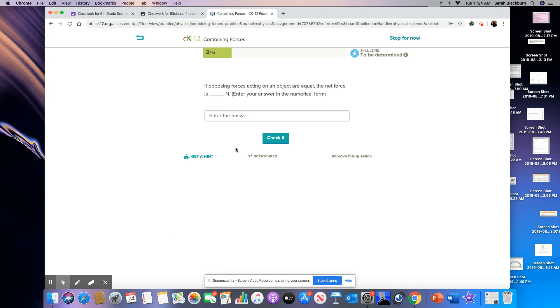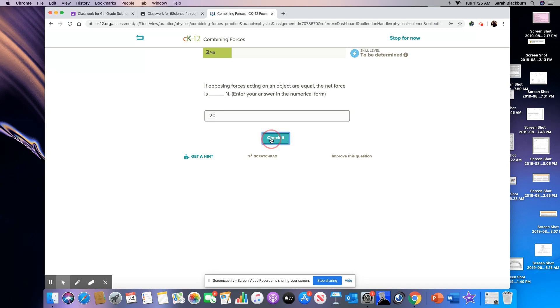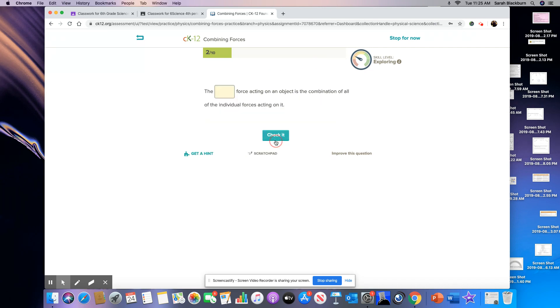And let's see what happens if we get an answer wrong because I have it set up to actually tell you if you got a wrong answer. So here it says if opposing forces acting on an object are equal, the net force is. I'll say 20. Just put in a random number. That was wrong. And so I'm just going to keep on trying.